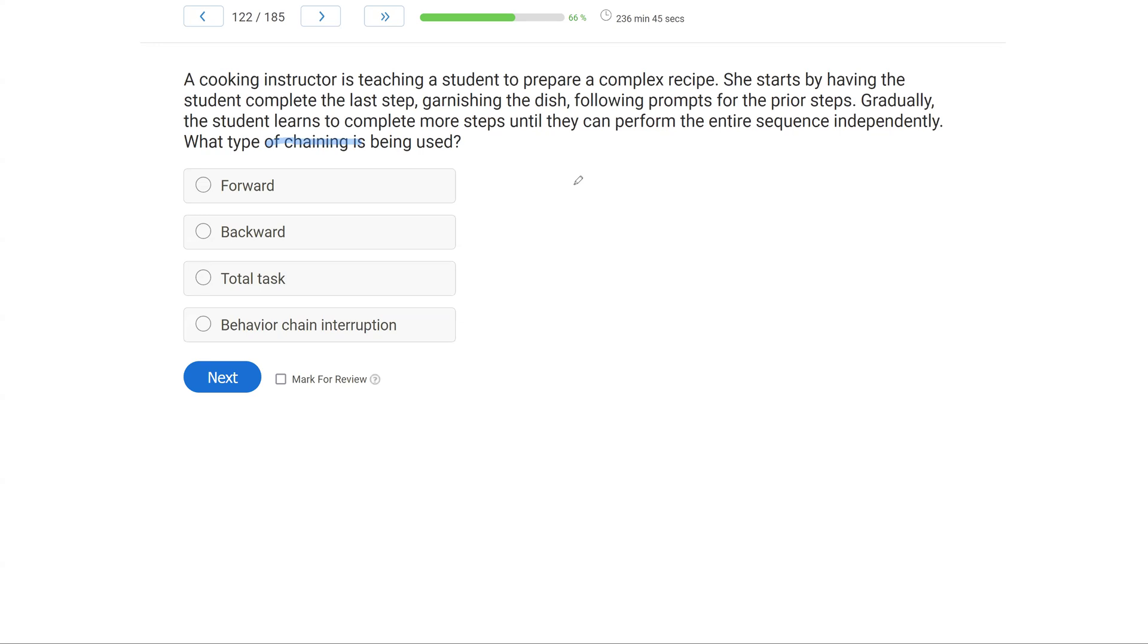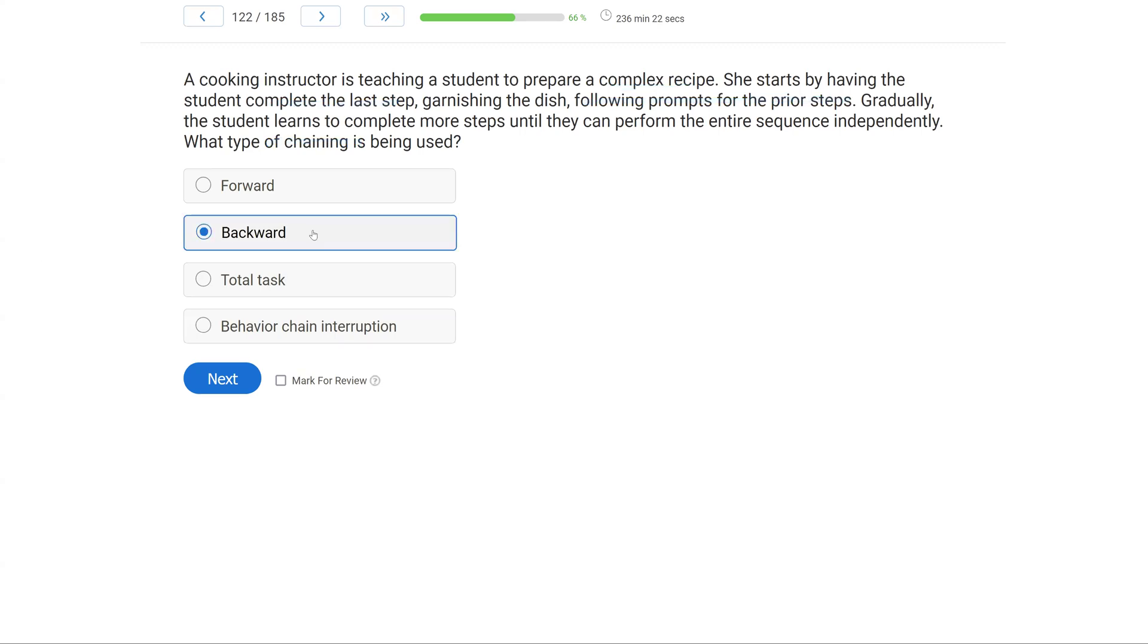We're starting from the front, it's typically forward. From the back, it's typically backward. We're teaching the whole thing, it's total task. In this case, the cooking instructor is teaching a recipe. She has the student complete the last step, following prompts for the prior steps. So immediately, we should identify this as what? Well, as a backwards chain. If we are having the learner independently do the last step after prompts for the other steps, then we're starting from the back and we're going backwards. The type of chaining here is backwards chaining.